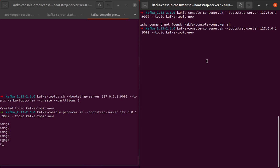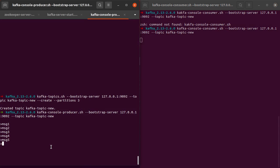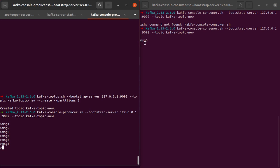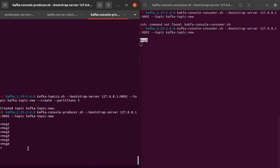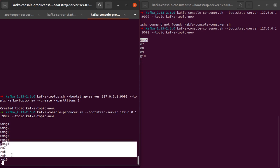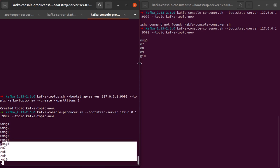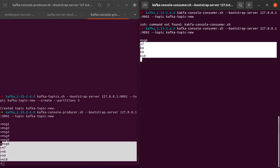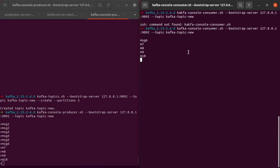Well, we don't see any output as of now. So let's try to produce one more message from here. Let's say msg6. Oh, well, we see the output msg6 here. How about msg7, msg8, msg9, msg10? Yes, we see that all the messages we typed starting from msg6 appear on our console consumer.